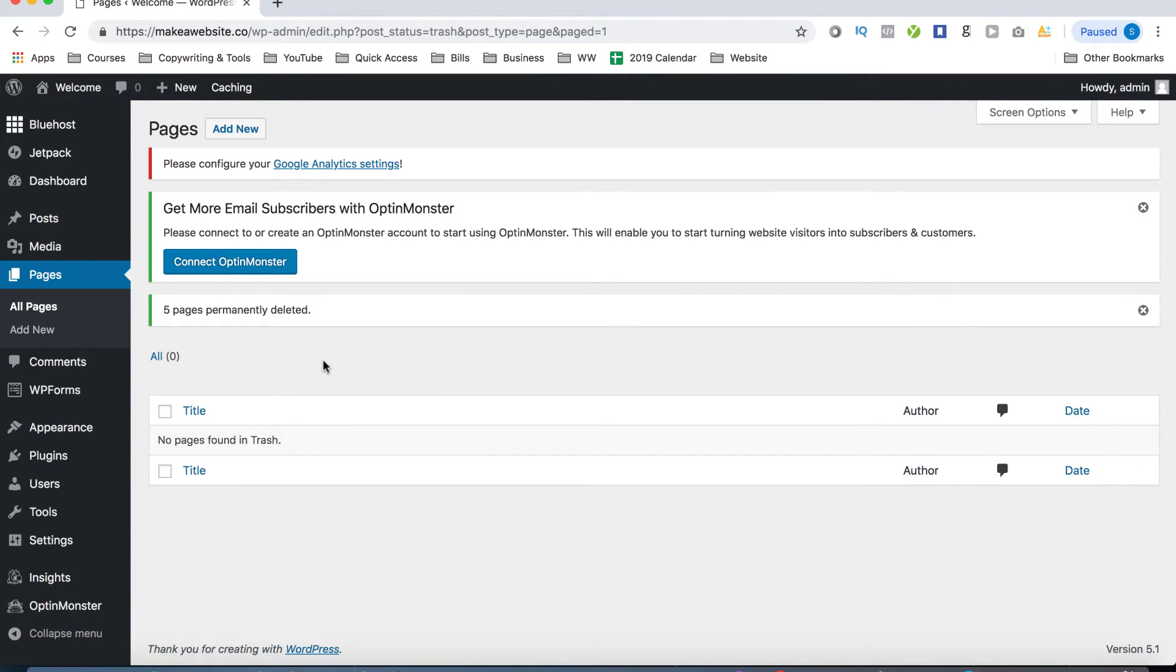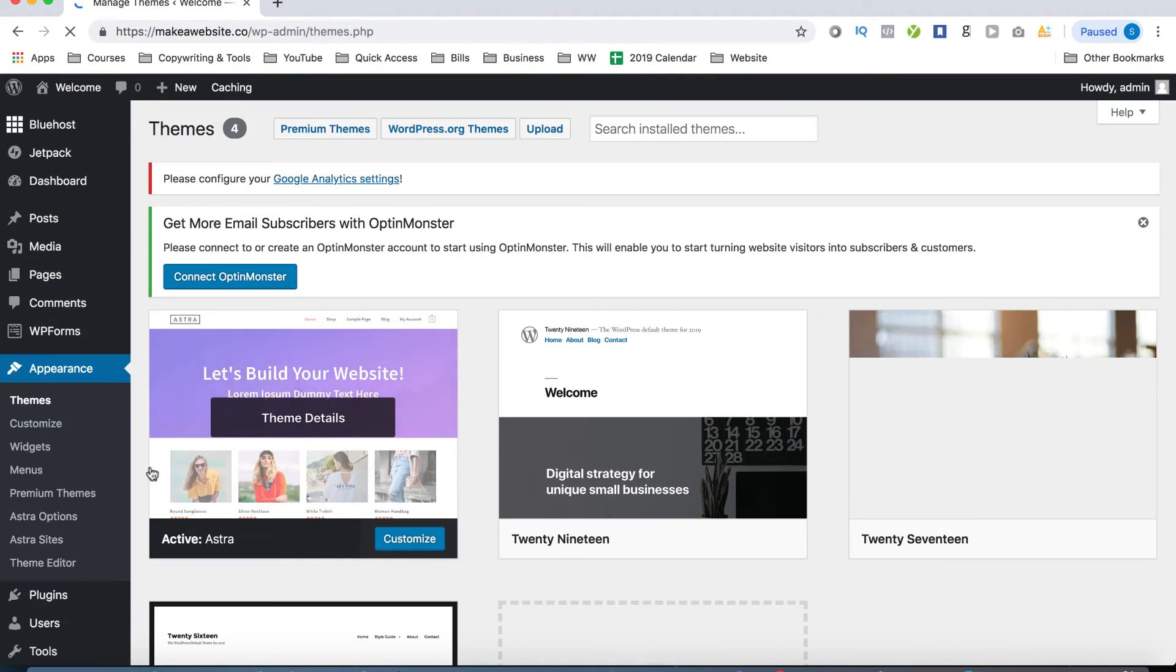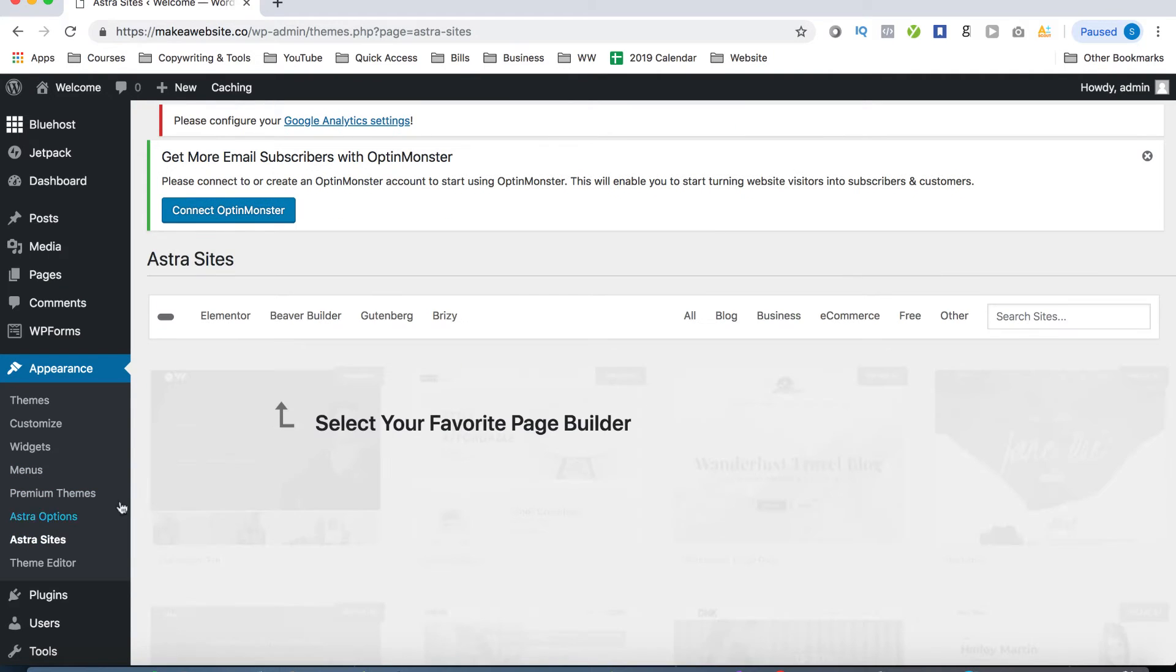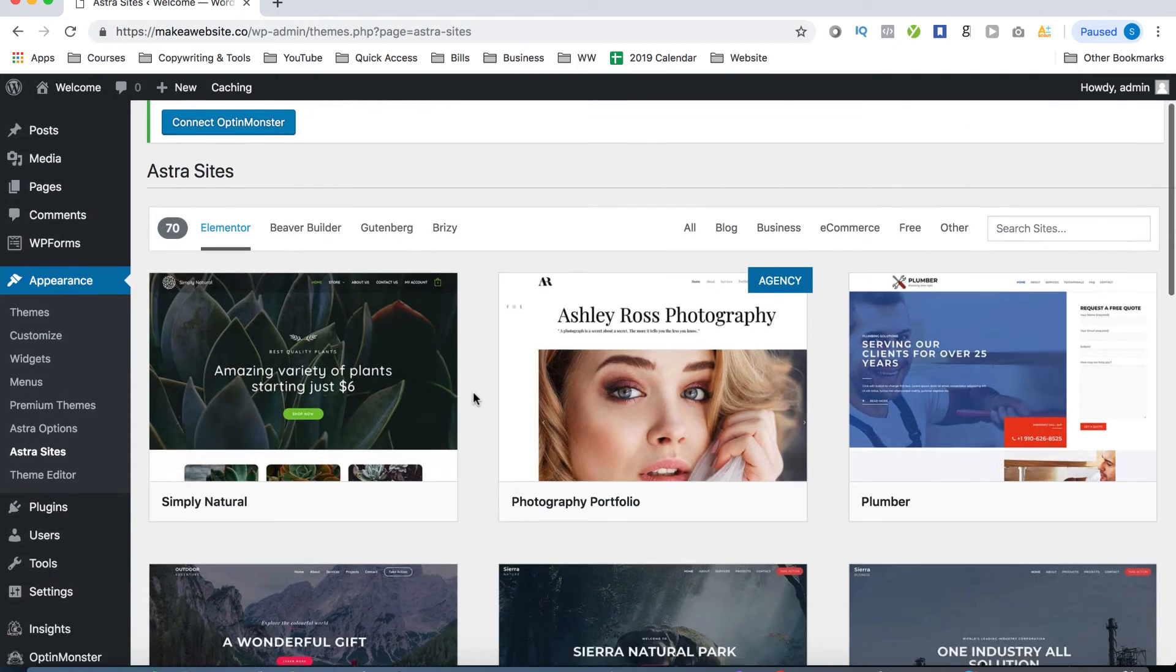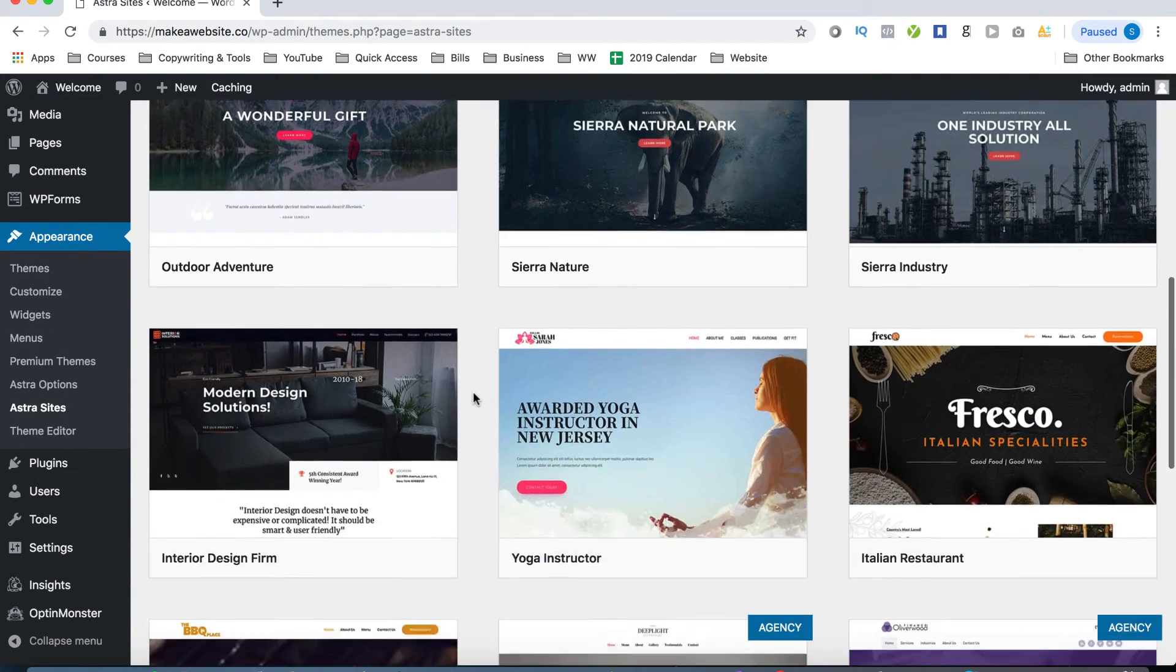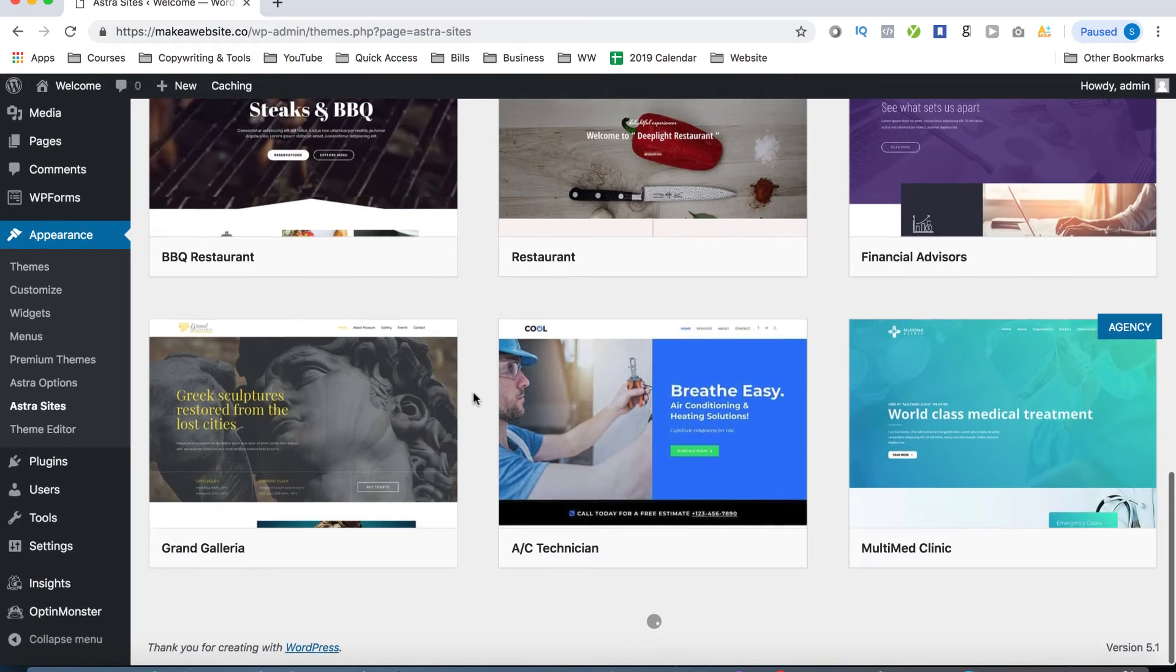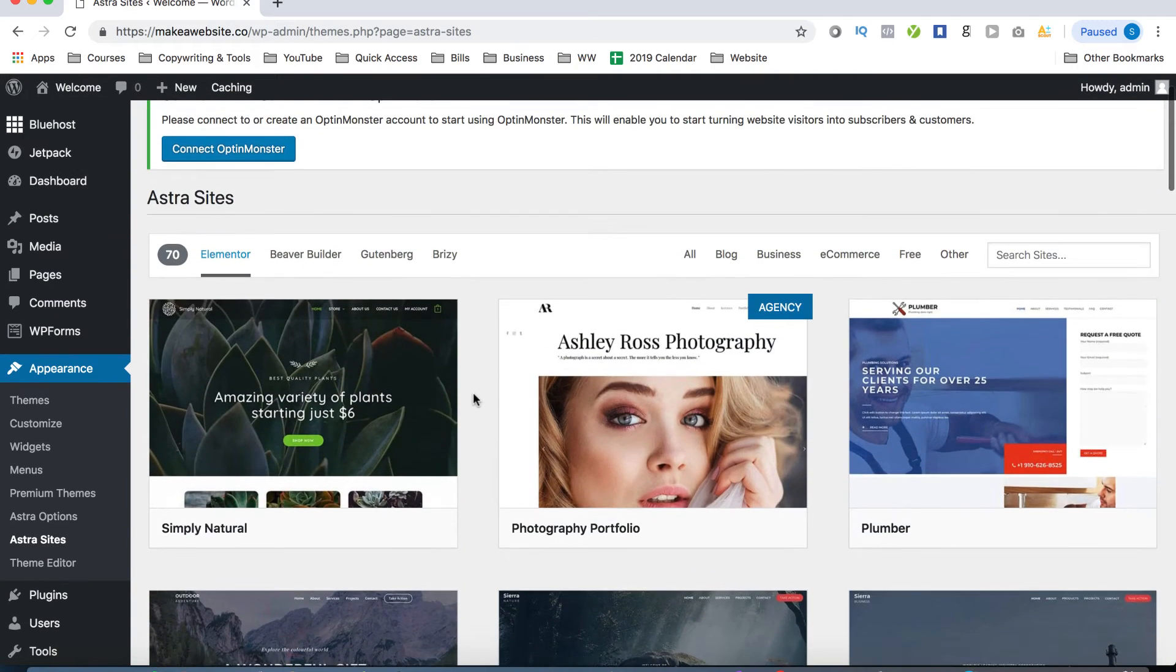All right. So now that we have no pages at all on our site, click on appearance and then on Astra sites. If you find that for whatever reason, there's no design showing, a quick and easy fix is to just uninstall the plugin and then reinstall it once again. In order to check those designs out and either get some inspiration for your website or just use one of those designs, click on see library.